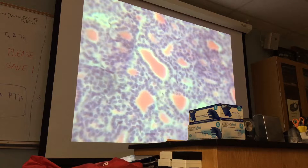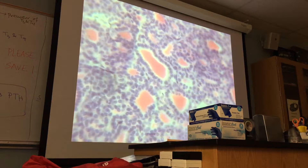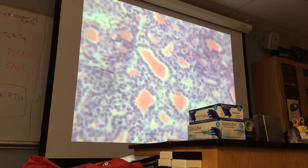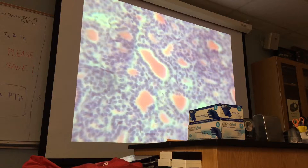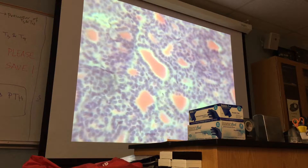From here, the amino acid tyrosine is obtained and then tyrosine is iodinated. Tyrosine is called the precursor of T3 and T4. T3 is triiodothyronine and T4 is thyroxine. Triiodothyronine has three iodine atoms and T4 has four iodine atoms.